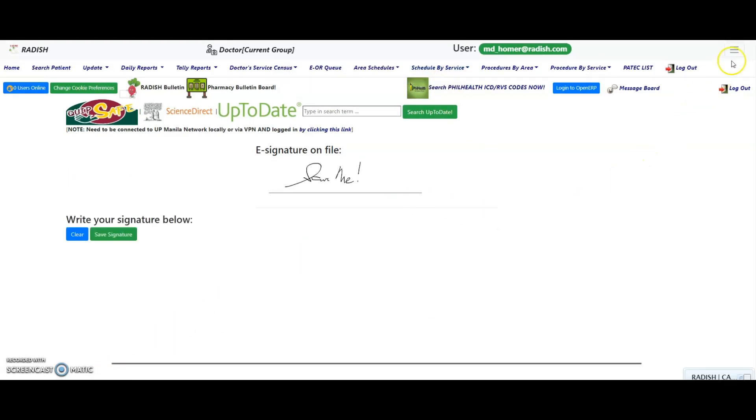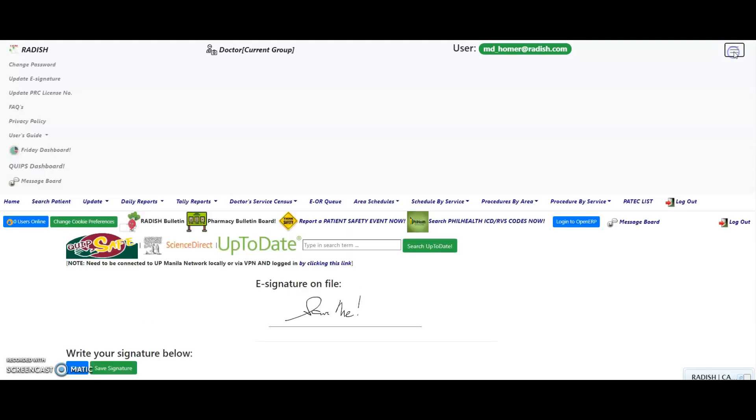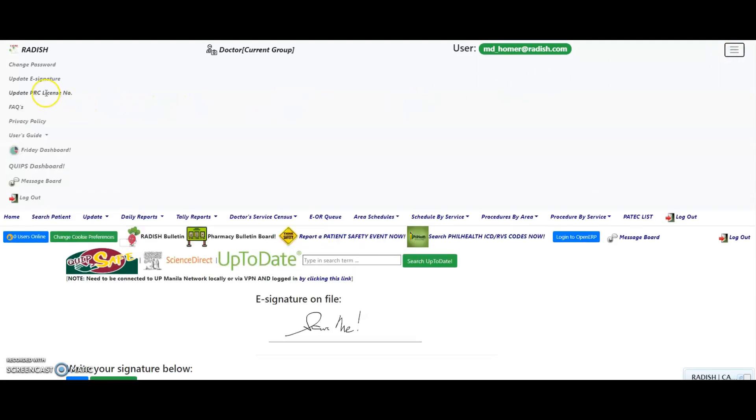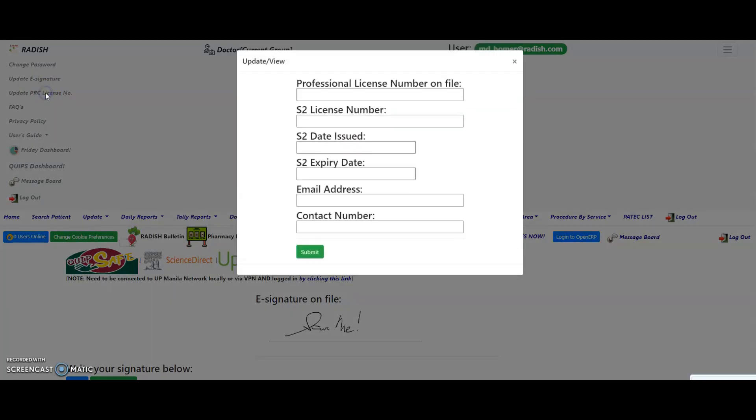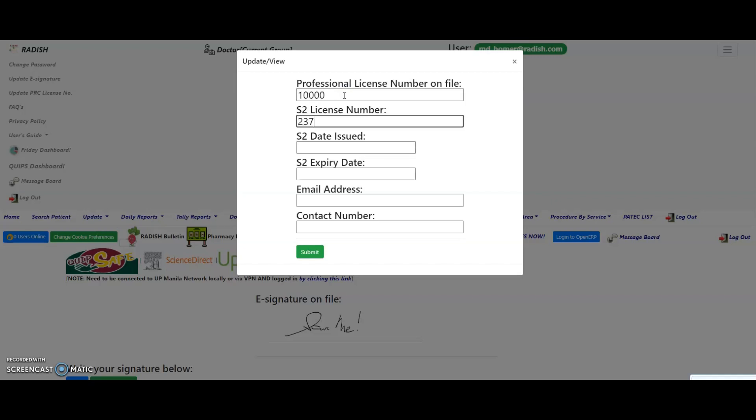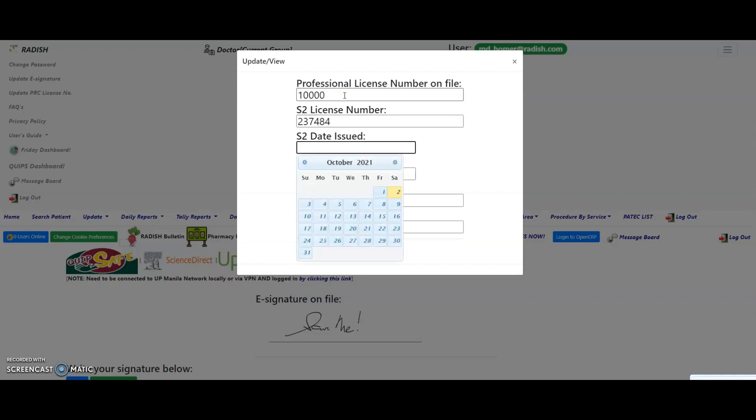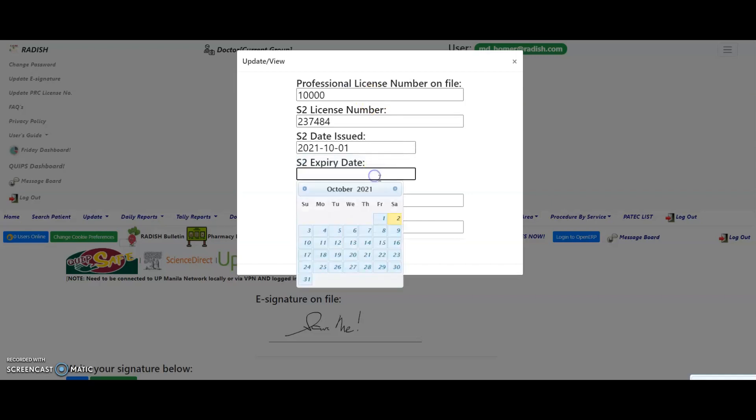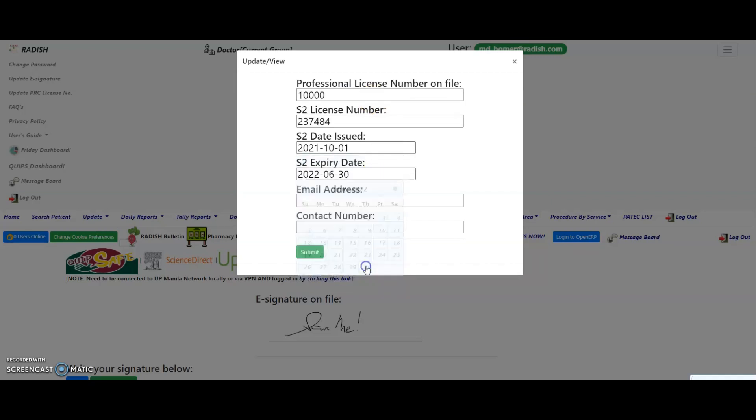To update your PRC and S2 information, click on the hamburger icon and update PRC license link. A modal window will appear for you to update the following information. This is the minimum required as this information is required for clinical documents and EMR entries for PhilHealth claims. S2 license number and other information. This will be useful if you are e-prescribing S2 medications using the Radish OPV EMR. Click on the submit button to save changes.